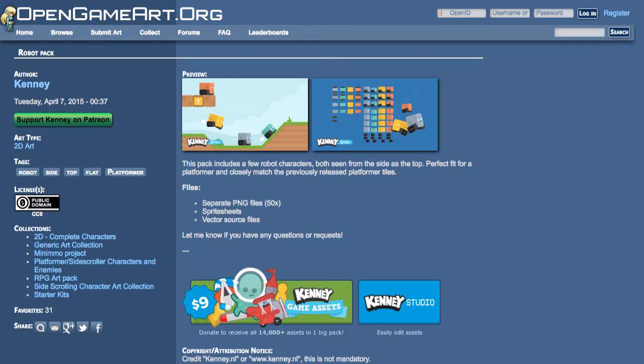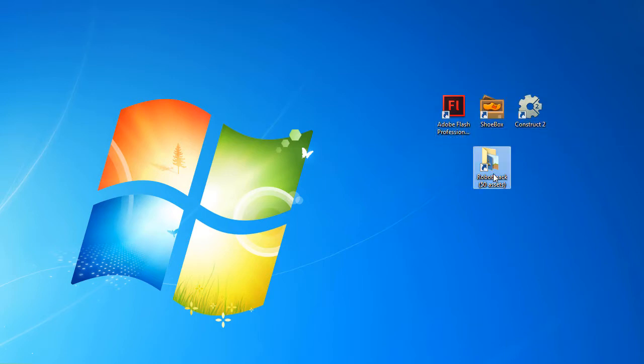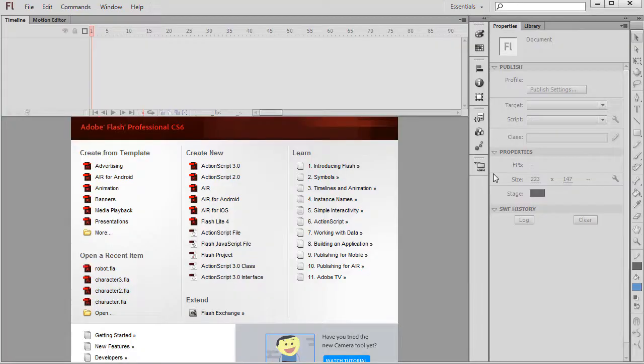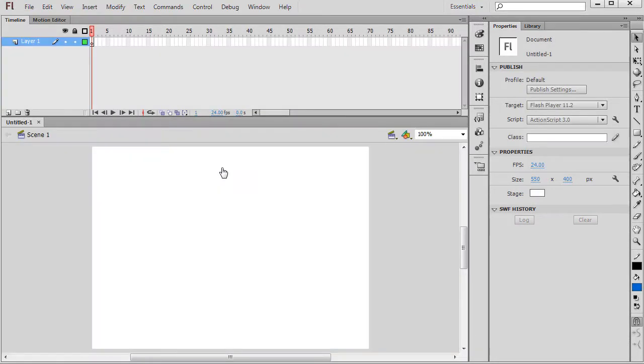I will be using Adobe Flash and Shoebox to create an animation sprite and then I'll be testing it in Construct 2. Start by creating a new ActionScript document in Adobe Flash.